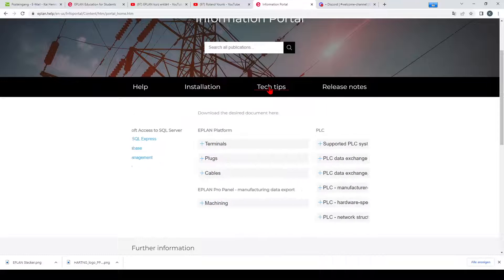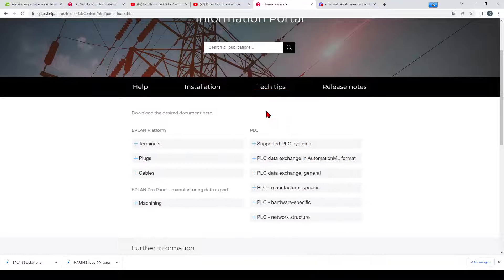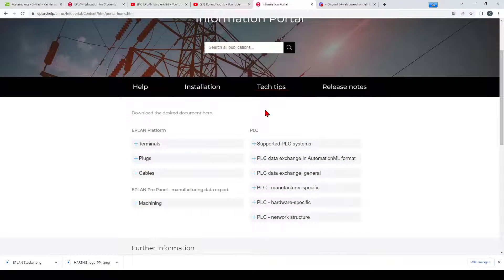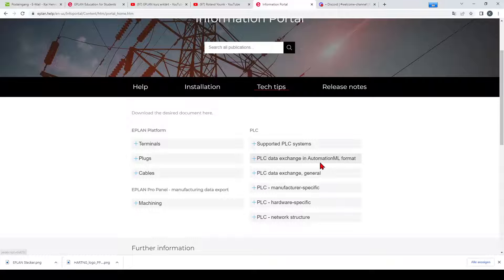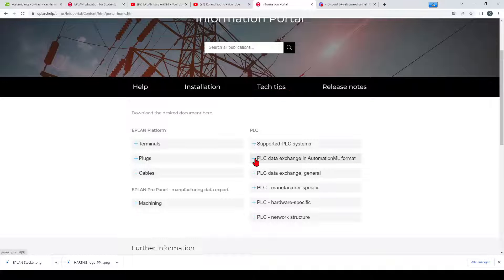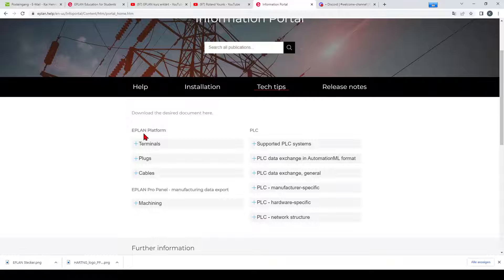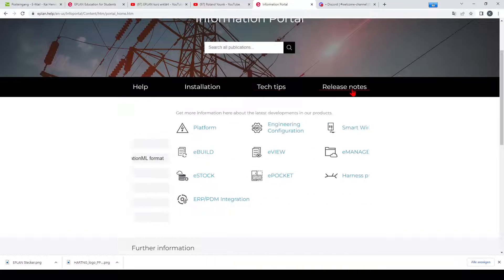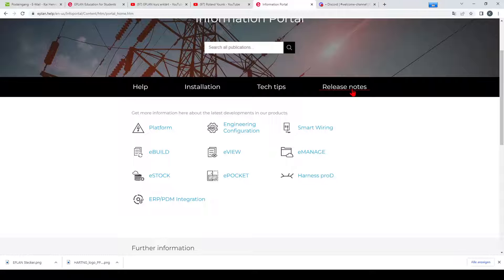The tech tips are really nice, especially I like the PLC exchange with AutomationML. You can learn a lot, there are a lot of documents, but also basic stuff like terminals, plugs and cables. And you can also see the release notes from each version.